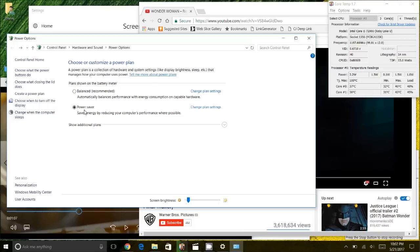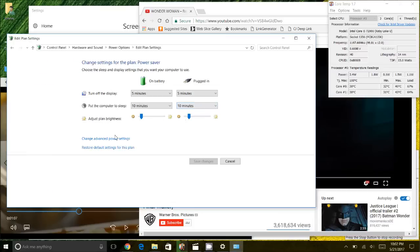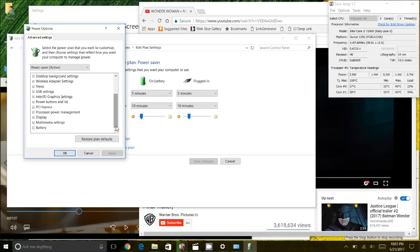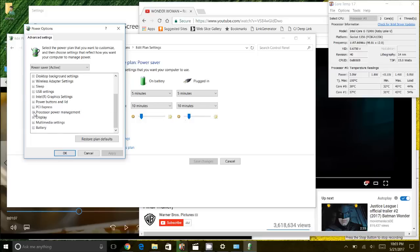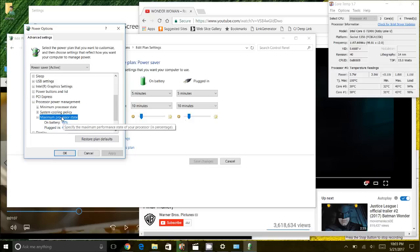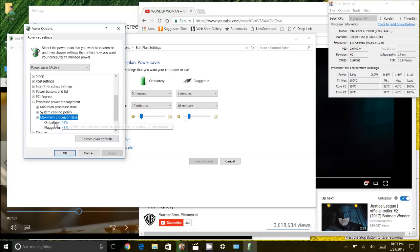One more thing I do want to mention is when you're setting this at 48% or whatever your personal preference is, it doesn't happen right away. Keep in mind that the CPU has to cool to the point where the fan shuts off first and then these things will take effect. So it might not take effect immediately, but eventually it will.